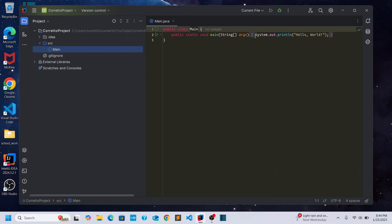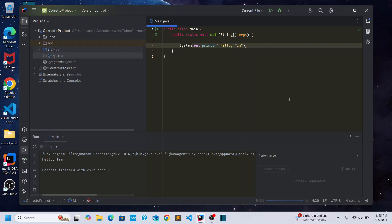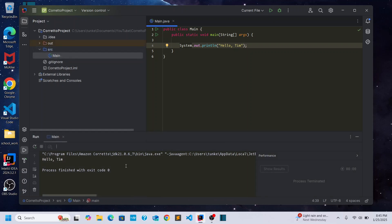And then let's move down here. So we have this system out dot print line. We'll say hello, Tim. Run the file. And you see it outputs hello, Tim.